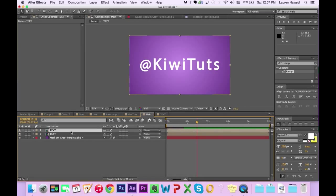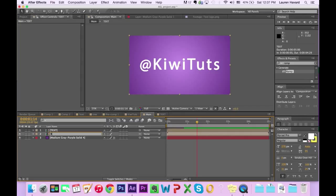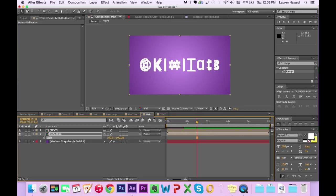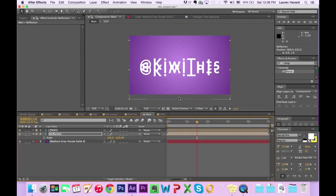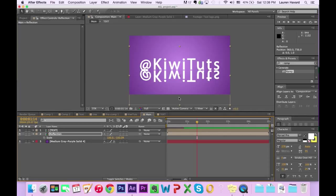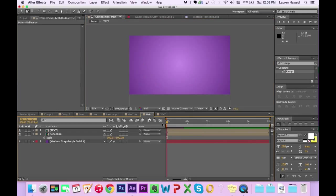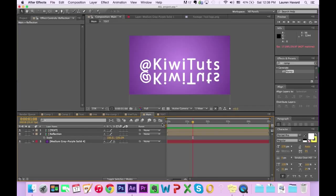I'll go back to the main composition, duplicate that text layer, and rename the other one 'Reflection' by hitting Enter. Then if you hit S, you can bring up the scale value, and go ahead and type on the right value for scale: negative 100. It looks like it changed both values, so uncheck uniform scaling and make sure the left value is positive 100 and the right value is negative 100. Then you can go ahead and drag down your reflection text, or hit the bottom arrow key to make it go down however far you want. Because we have the text in a pre-composition, the reflection is going to keep doing the same exact thing.